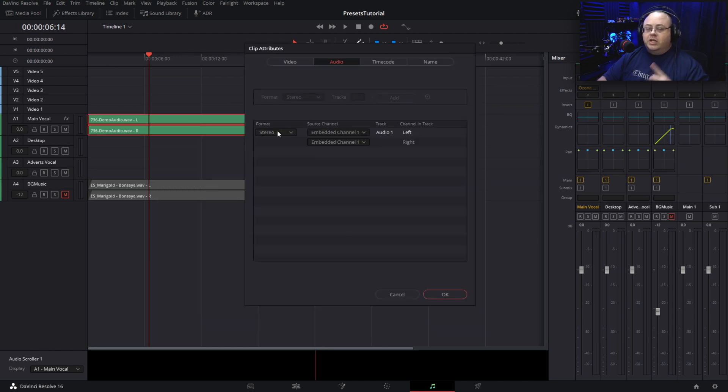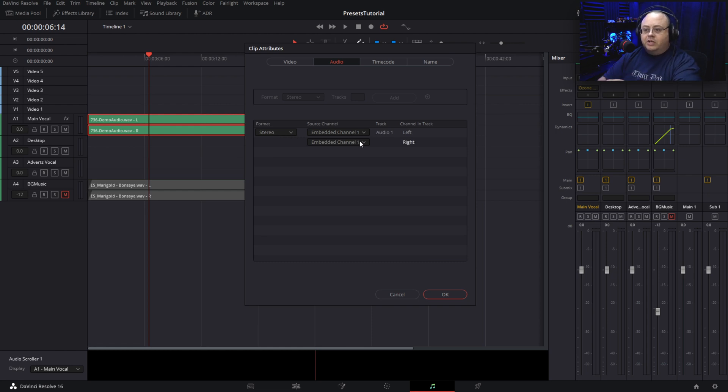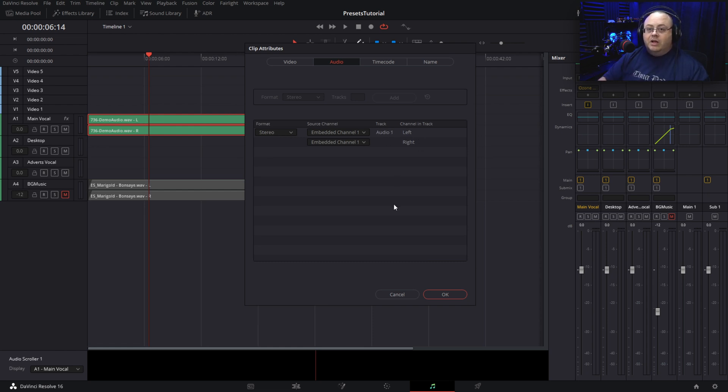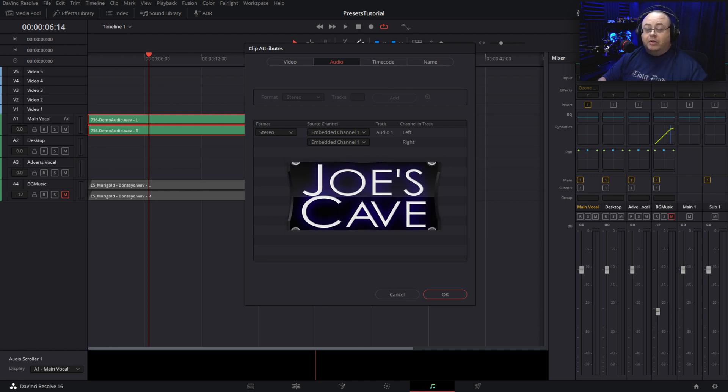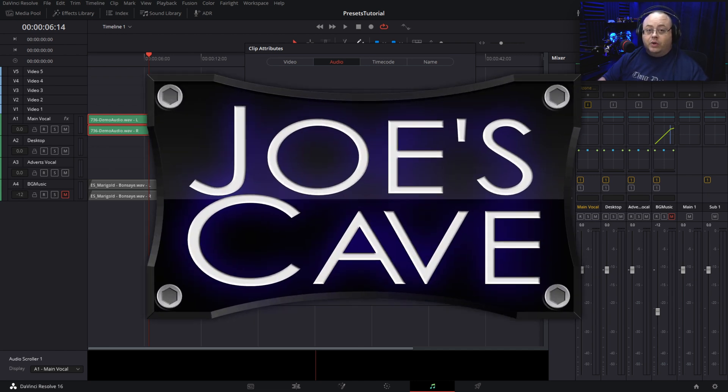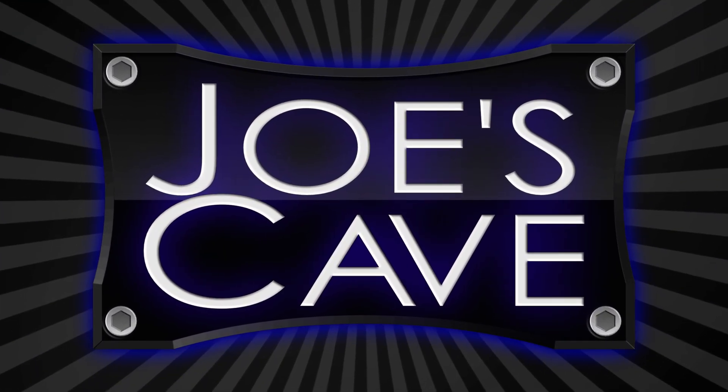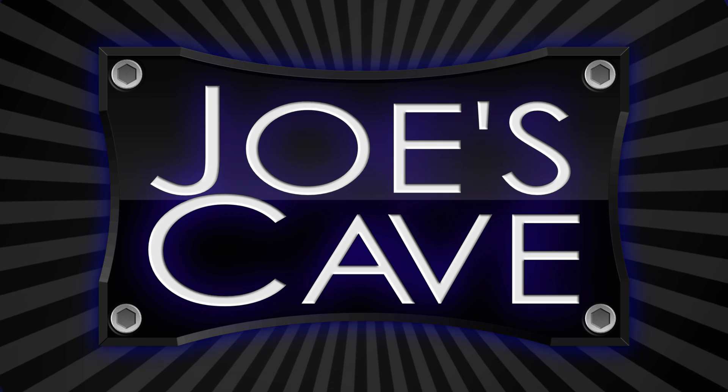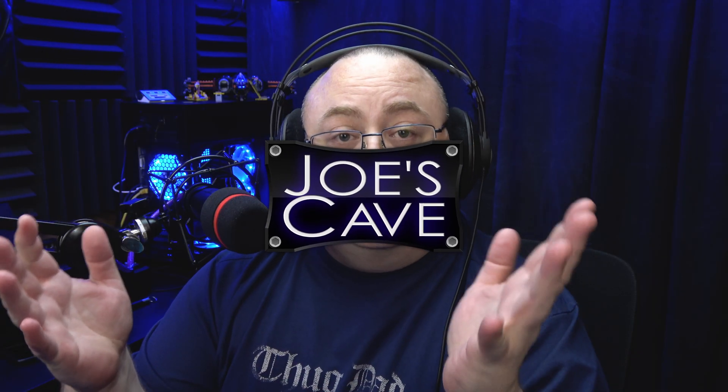So yeah, going into clip attributes and changing that to stereo and putting embedded channel one and two, both left and right, will fix a lot of issues you may have with a lot of other plugins and stuff as well.